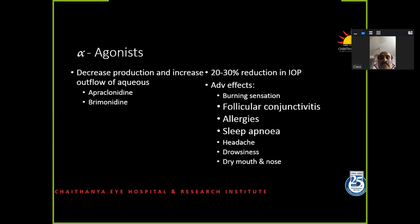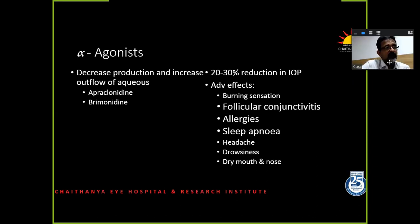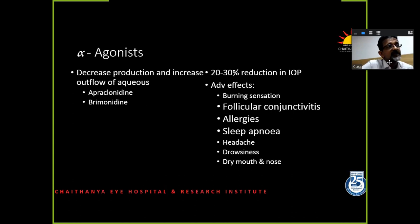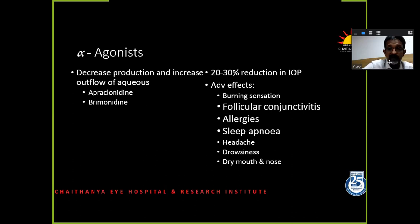Alpha agonists are good drugs, but they can cause follicular conjunctivitis in almost all patients over a period of time, and potentiate allergies. There is sleep apnea and drowsiness. If a person needs to stay awake — a long-distance driver, pilot — it should not be given. This drowsiness is not something you can fight; you have to sleep right off. I've had patients in the IT field saying that during work, they just had to take a nap for five minutes. That is what this drug does.